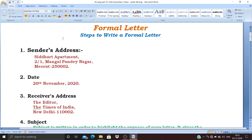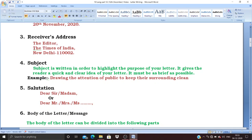Next, again one line gap, then the receiver's address. Remember, this is a formal letter. The sender's address at the top is your address — never write your name there, only the name of your house, locality, or house number. For example, if you are writing a letter to the editor, write 'The Editor, The Times of India' — follow the comma, comma, dot formula.